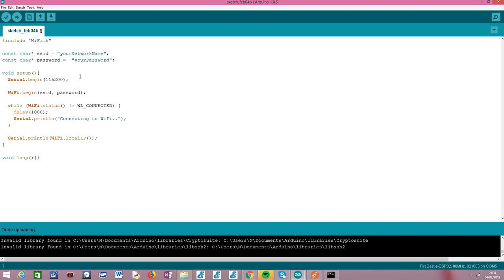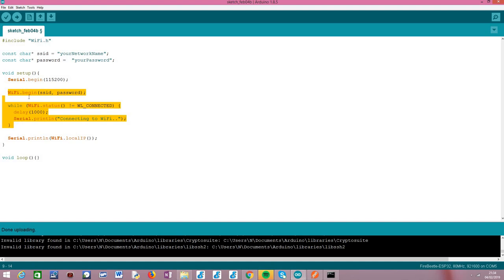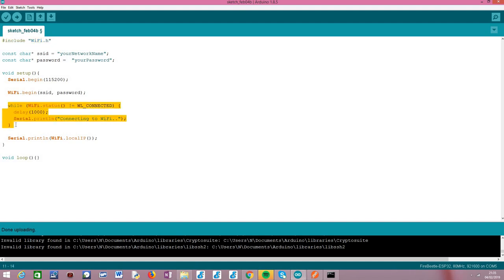Then in the setup function we'll start by initializing a serial connection, because we are going to need to know the IP of the ESP32 in order to send the ping request. After that we simply connect the ESP32 to the Wi-Fi network by calling the begin method on the WiFi extern variable that becomes available from this include. Then we just wait for the connection to finish, and as soon as we are connected we'll print the local IP assigned to the ESP32 on that network by calling the localIP method on the WiFi extern variable, which takes no arguments and returns the IP which we can directly print.